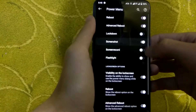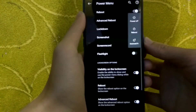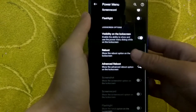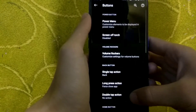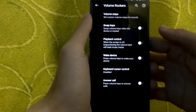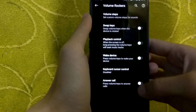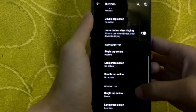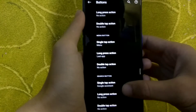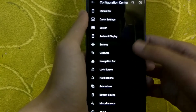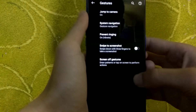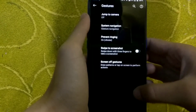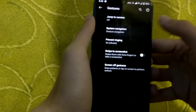In the buttons section, you can enable the advanced boot option and other options like screen record, flashlight, lockdown, etc. You can also enable advanced boot on the lock screen and customize button actions — for example, using volume rockers to unlock the device. You can also customize the navigation bar button actions.